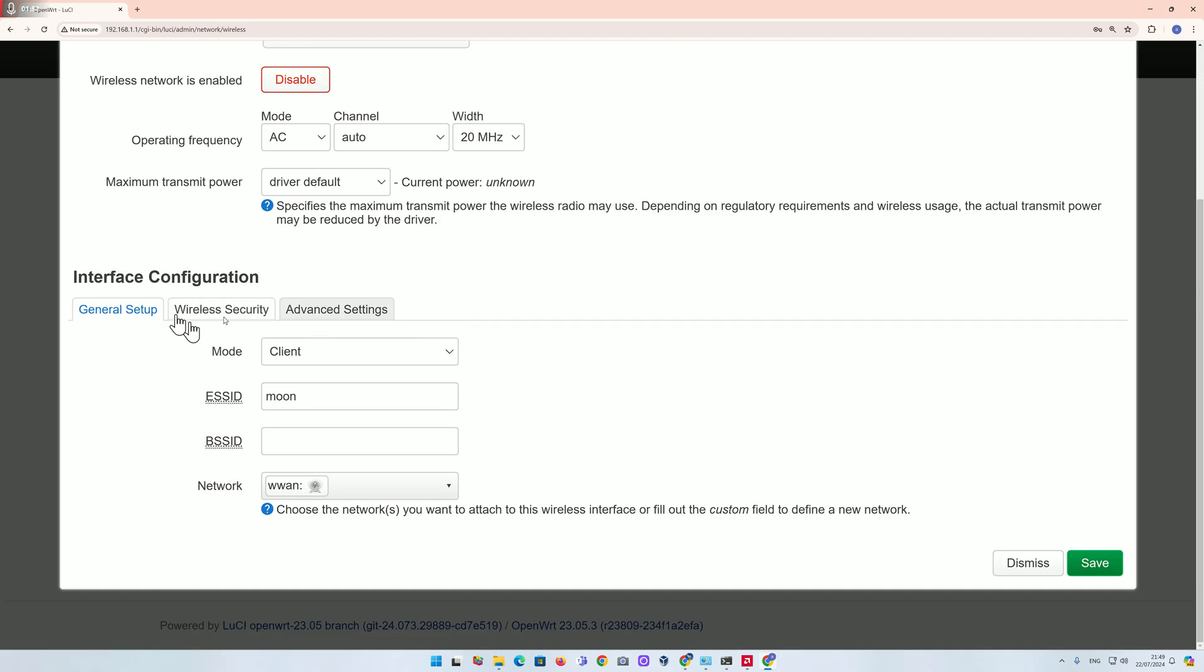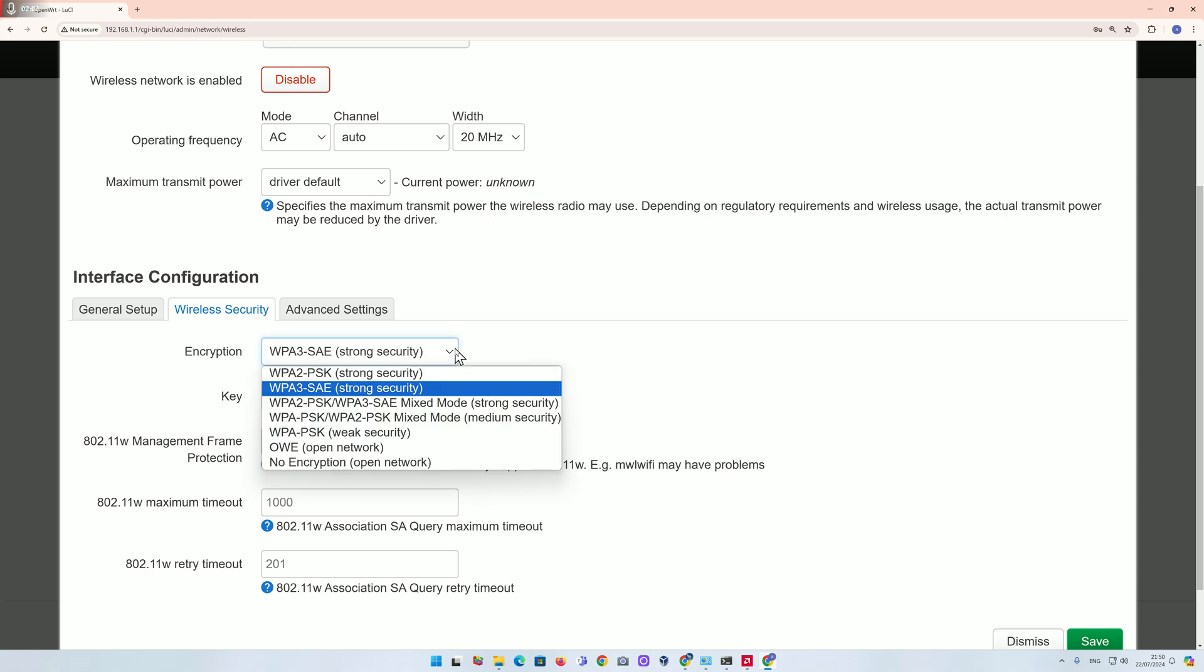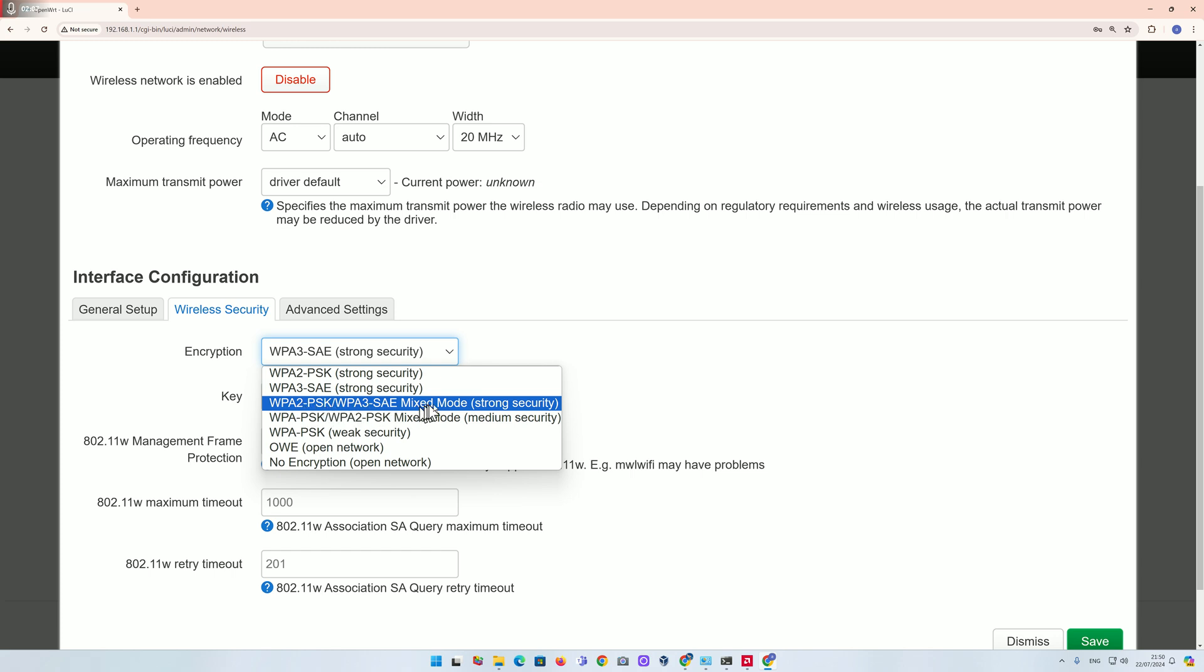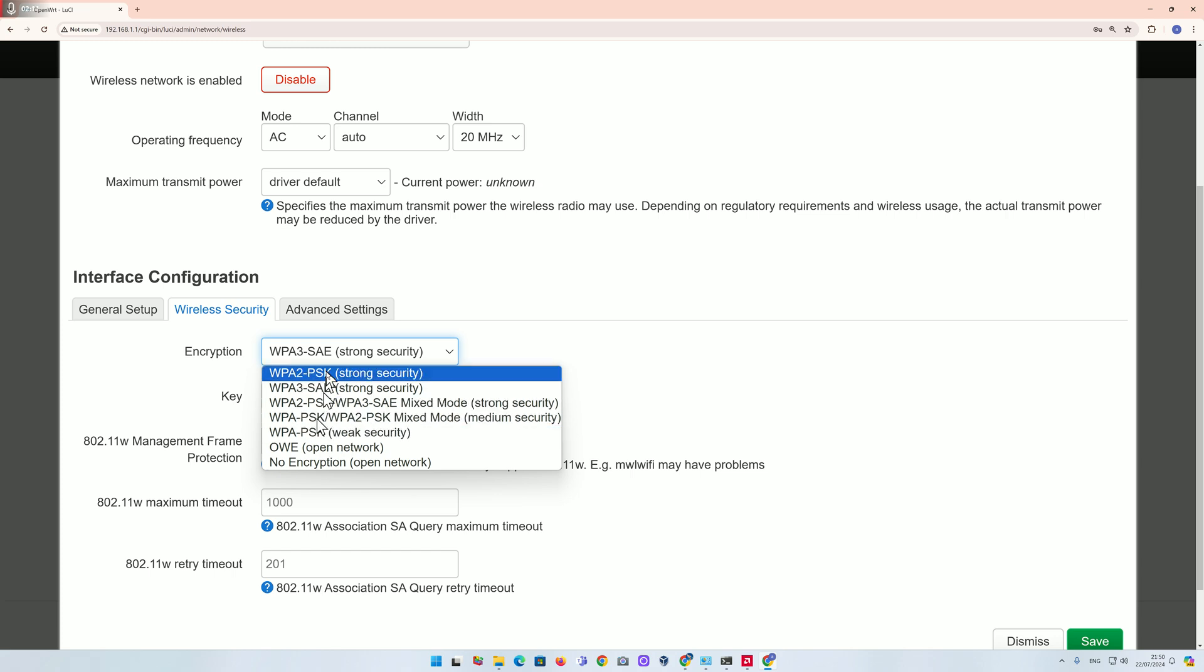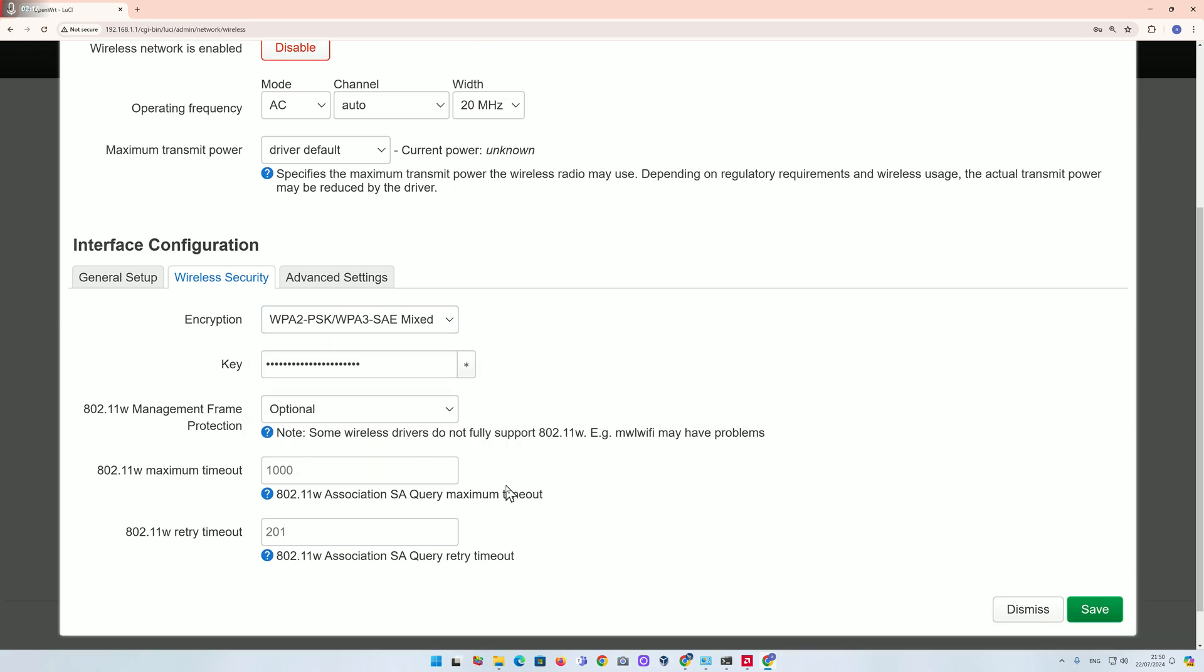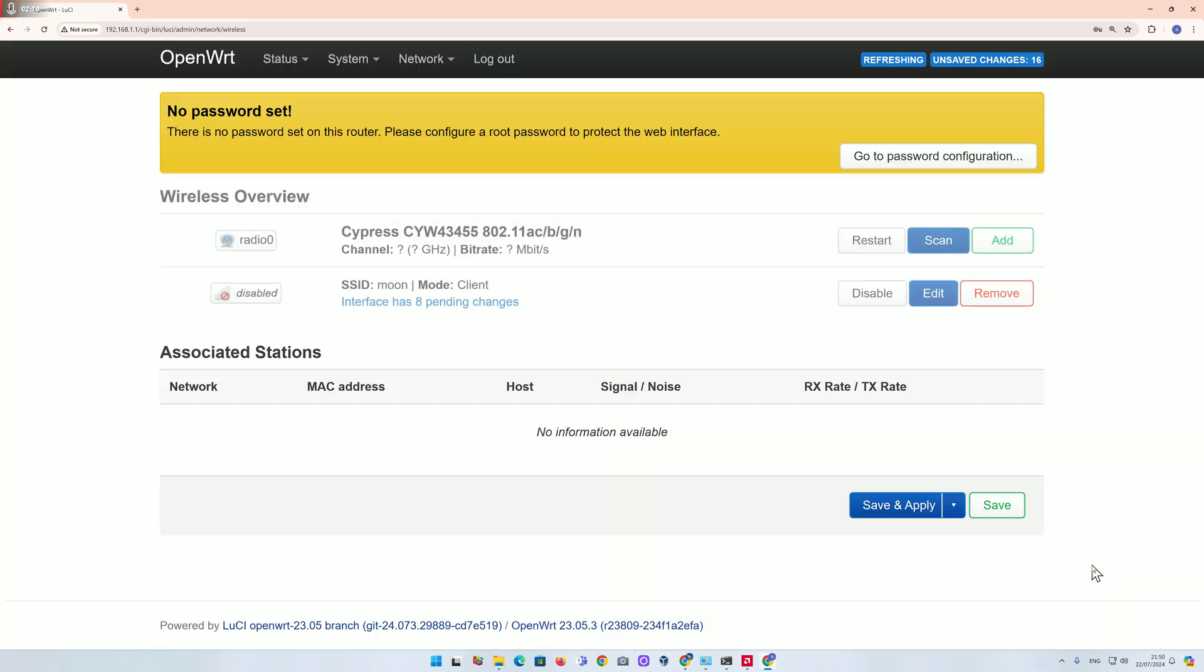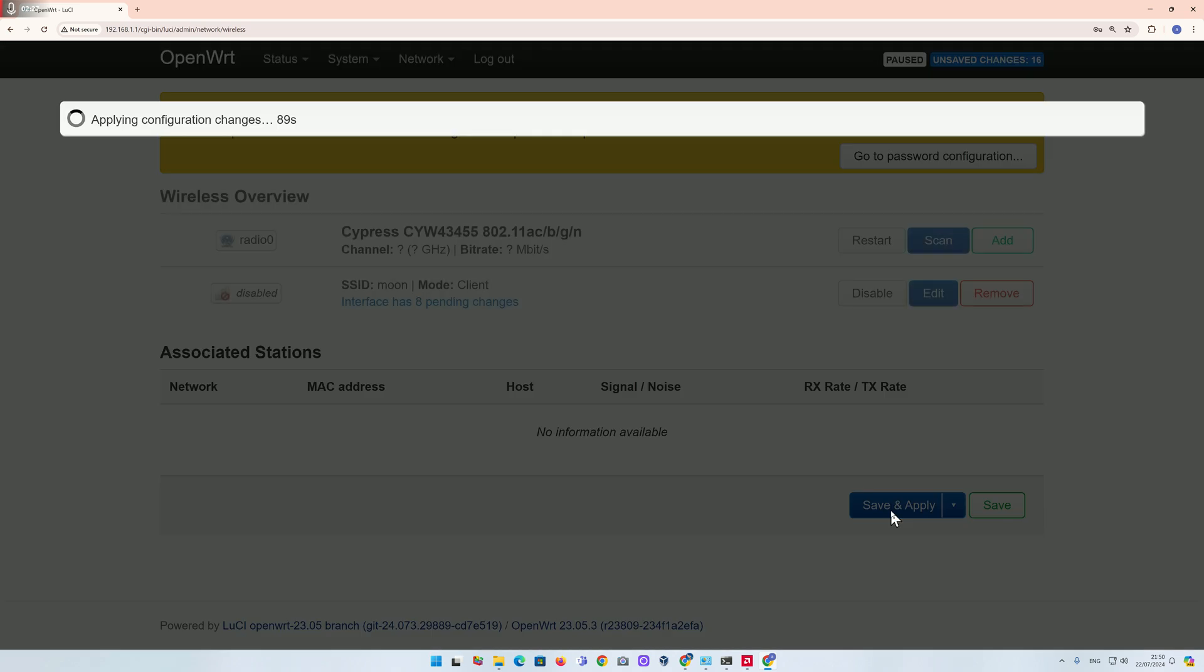This tab, wireless security, this is the key thing. The default setting is WPA3, which is the wrong one for mine. Find your own one. Mine is mix mode, so I'll click on this one. Yours might be different. Now it's ready. Click on save, then click on save and apply.